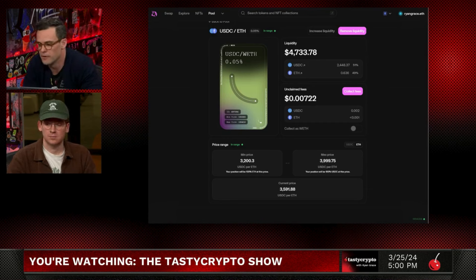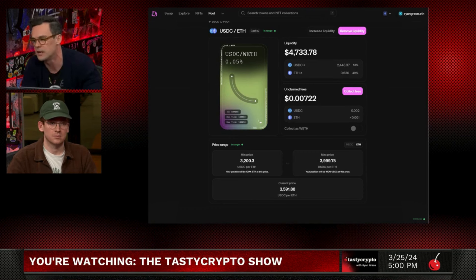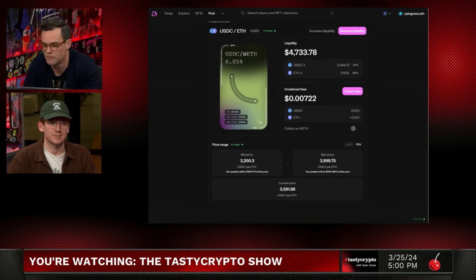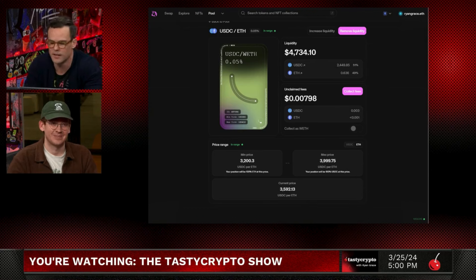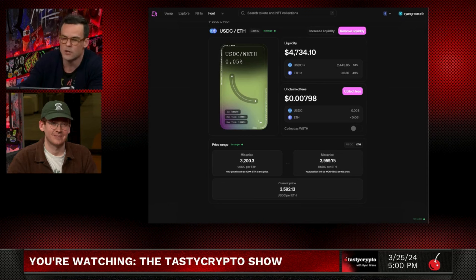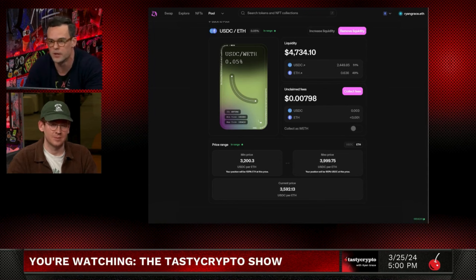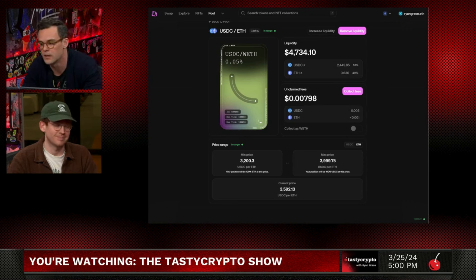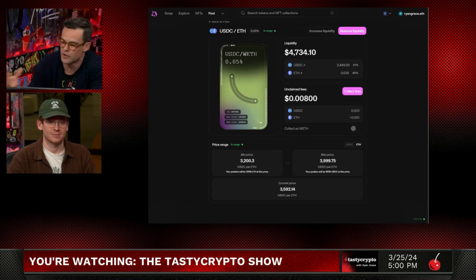The downside risk is similar to a short put for options traders. If my position went to 100% ETH and it's under 3,200, my pool goes from 50-50 to 100% ETH, no more USDC. I might be perfectly fine with that. Worst case scenario, ETH goes to zero — I lose everything. But that's no different than being put the stock at $100 a share and it goes to zero. Very similar risk. You have currency risk, you have the risk of the underlying asset. Those are your two big risks.